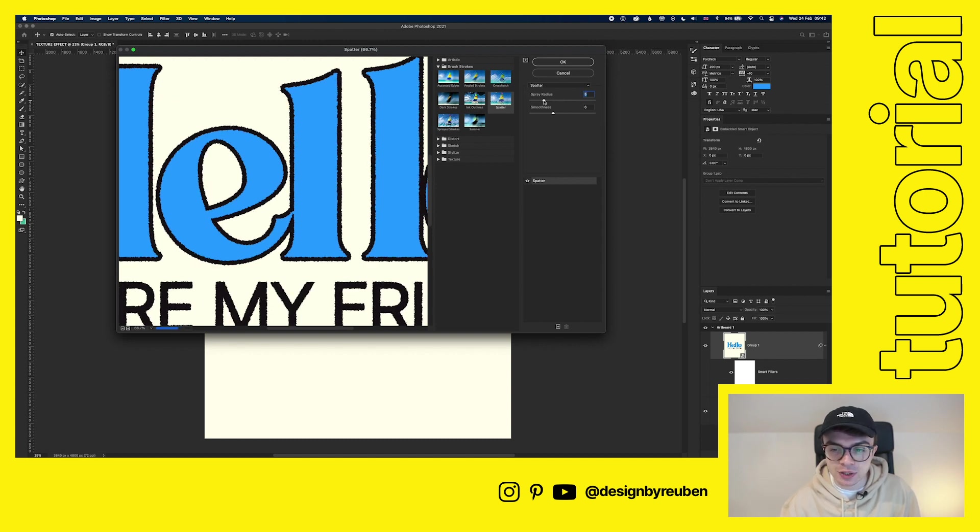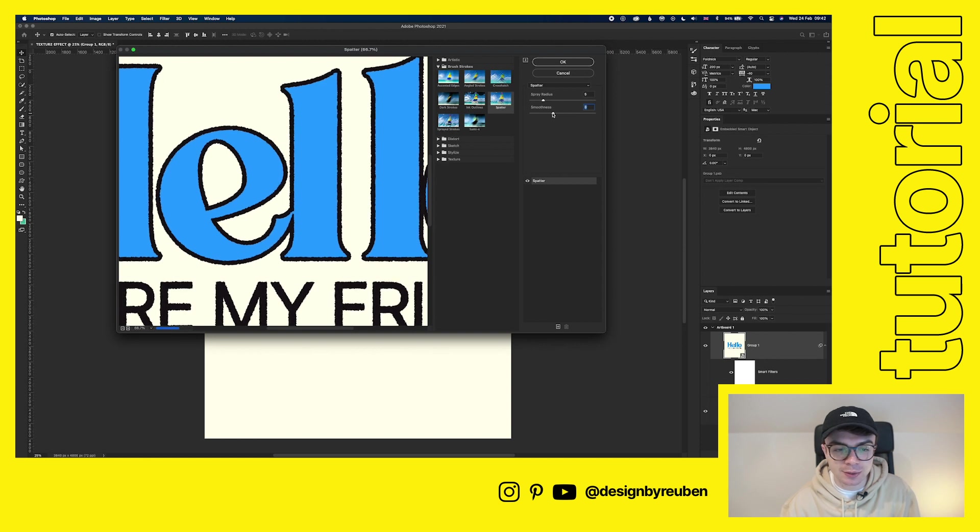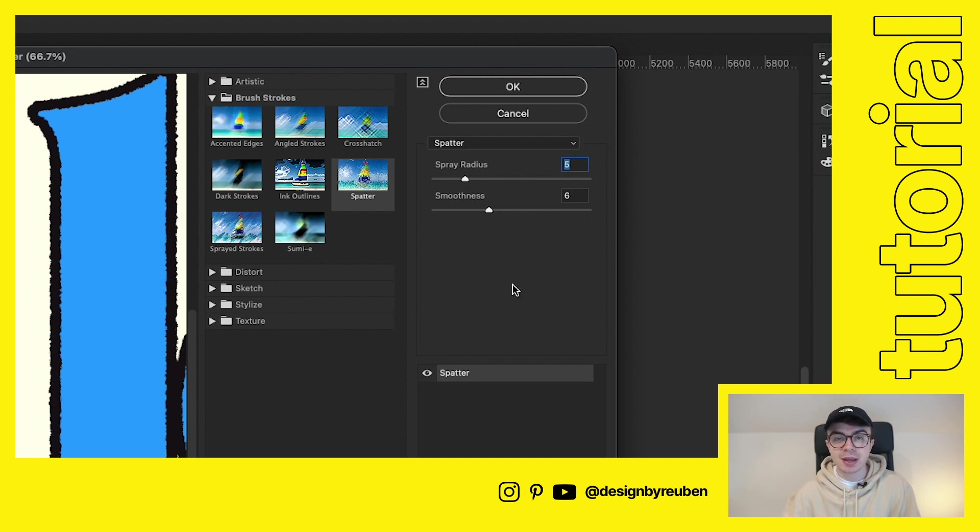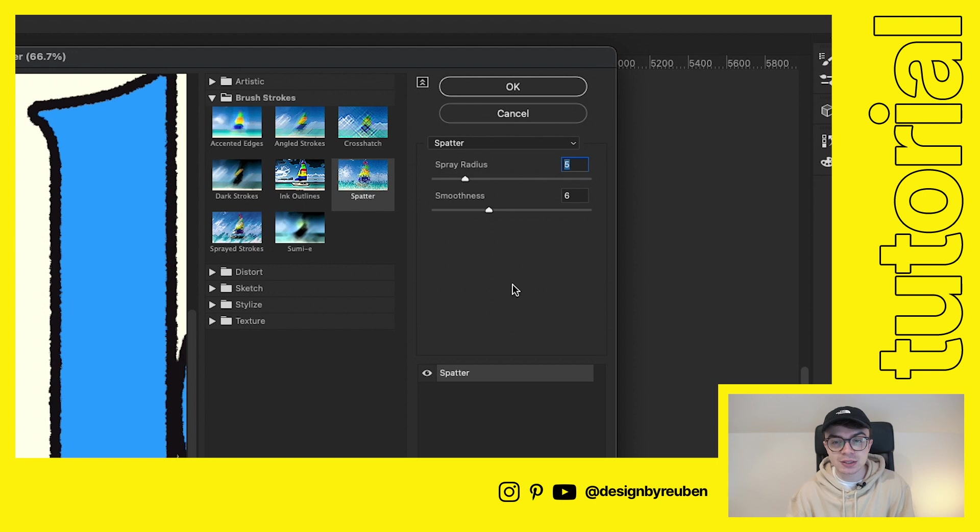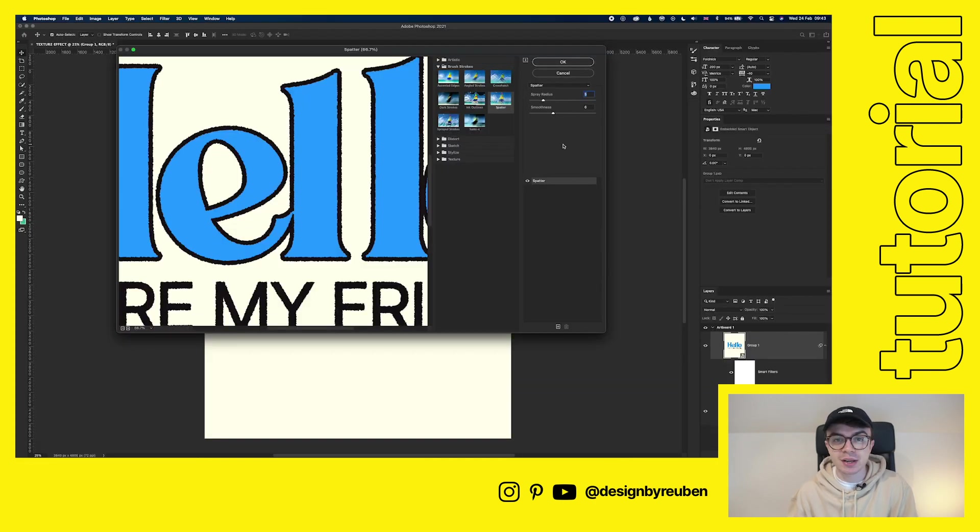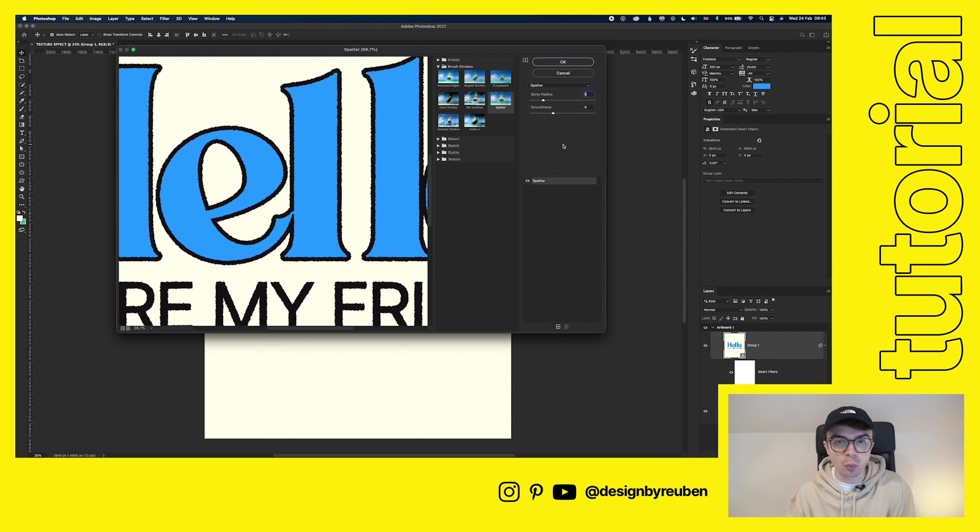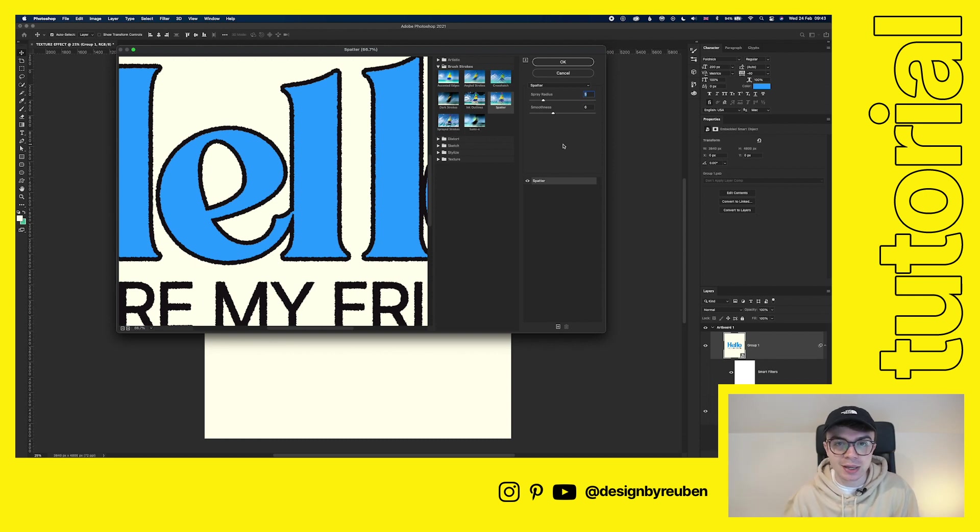Or you can also increase the smoothness, which just helps to iron out some of those bumps. So I like to have it kind of like a spray radius five and smoothness at six. Depending on the size of your artboard, the smaller it is, the smaller those numbers will need to be because a spray radius of five when the artboard is much smaller will just be really jaggedy. So just keep an eye on that. What I'm doing here may not work for your specific artboard. So just play around with it and get the effect that you want.